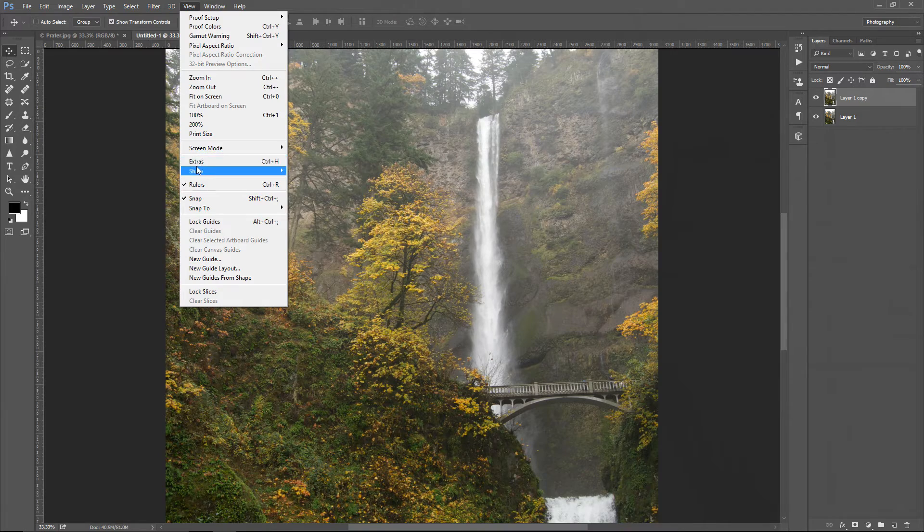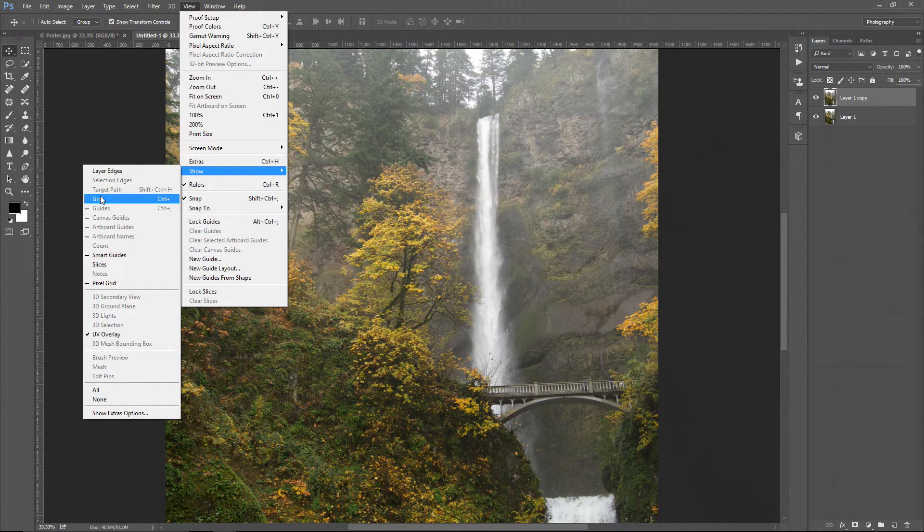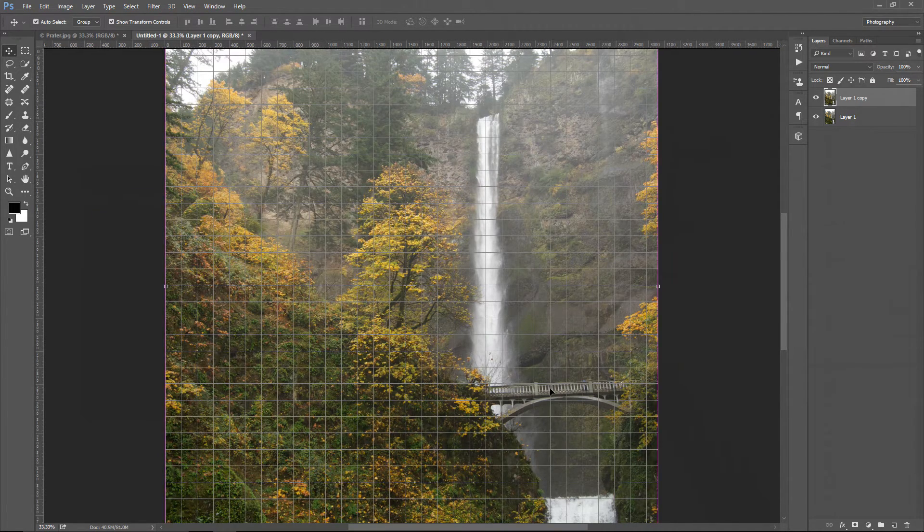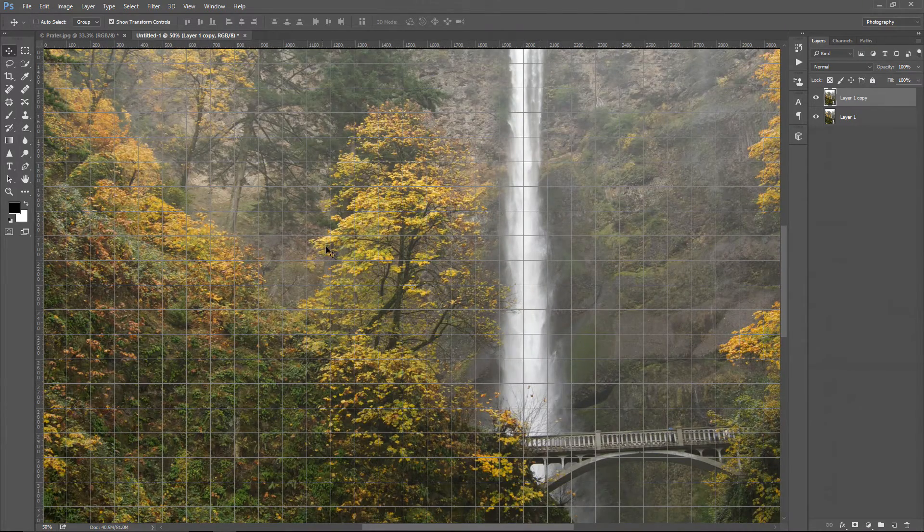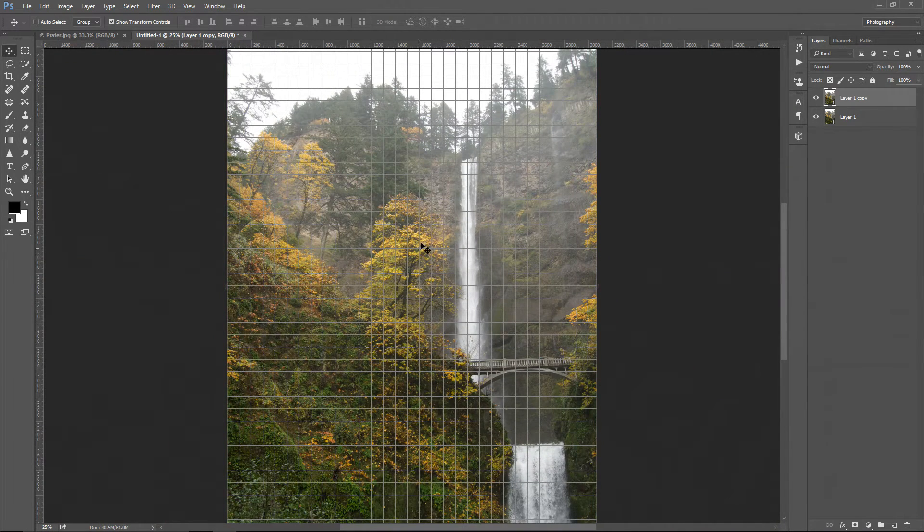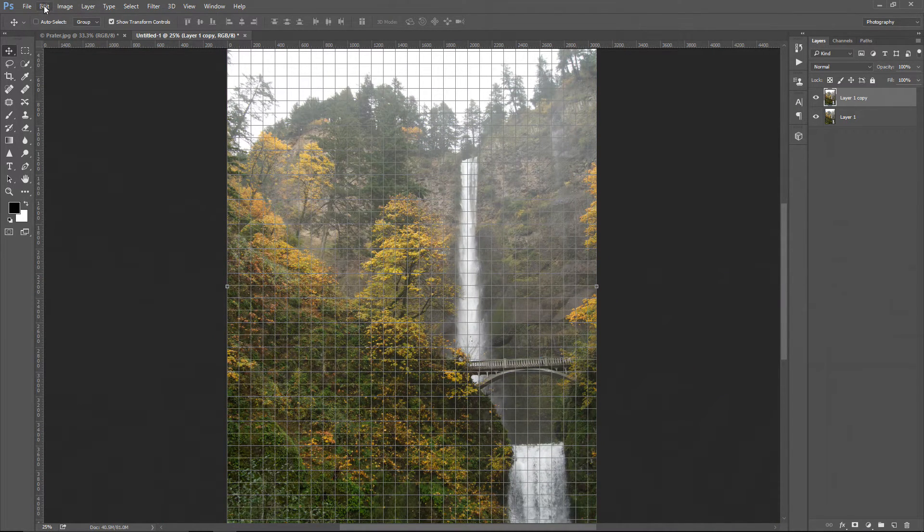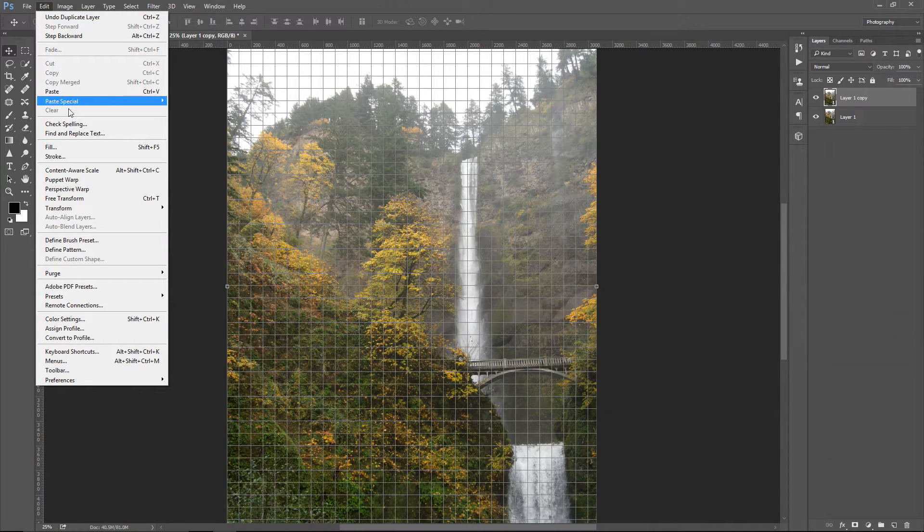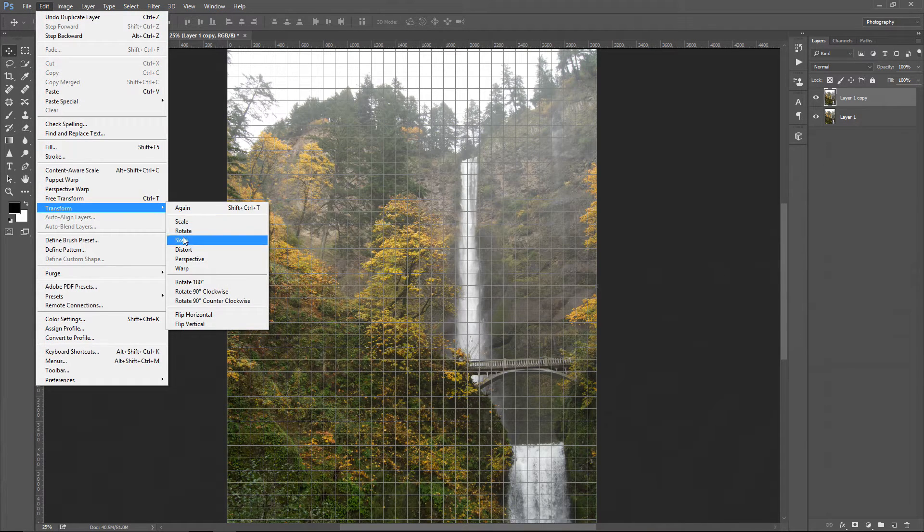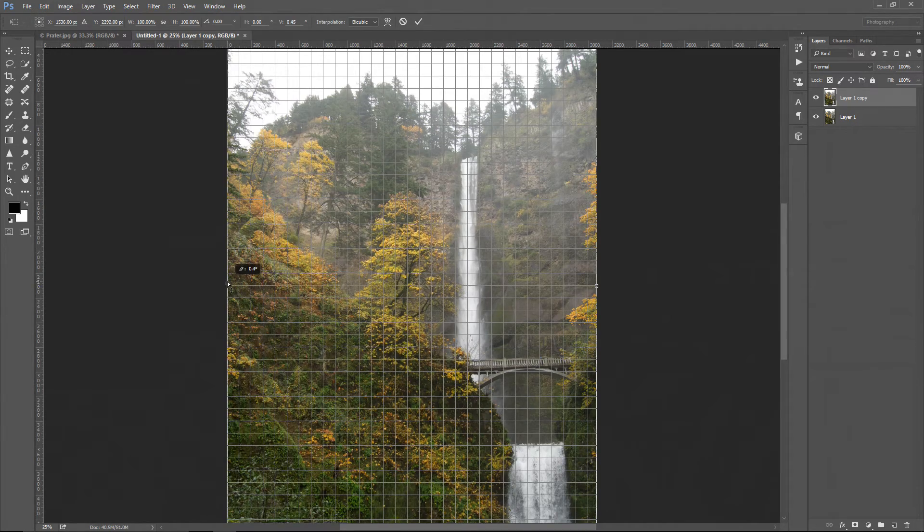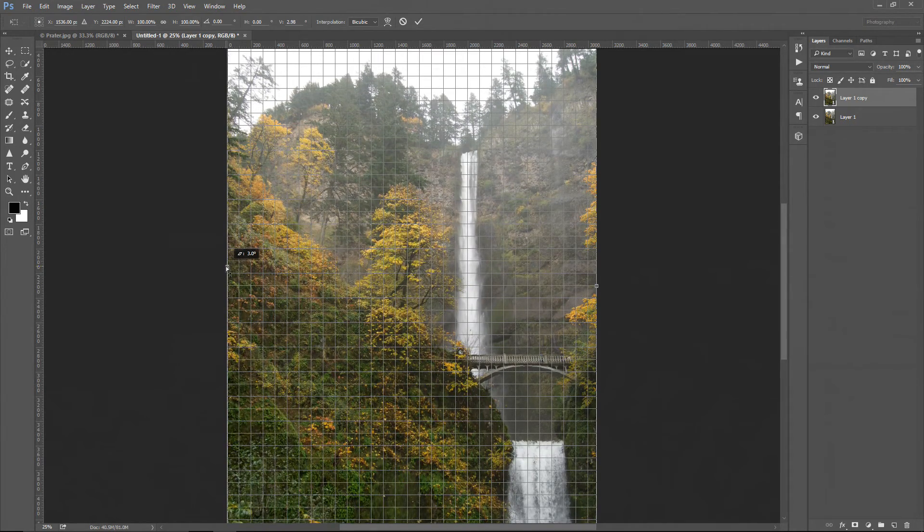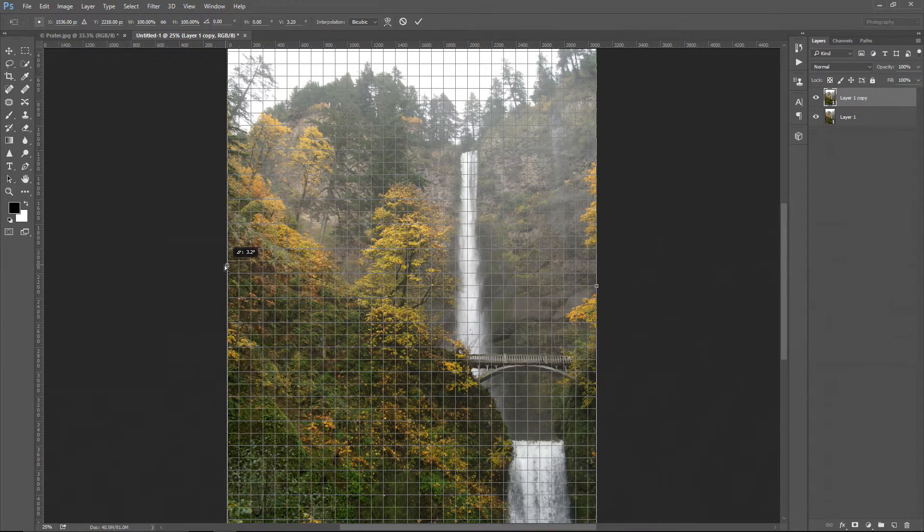and now you can clearly see when I zoom in that grid lines are not parallel to the bridge. So, I'm going to fix that by going to the Edit menu while the top layer is active, and go to Transform, select Skew. I'm going to grab this middle point over here, and drag it up until the bridge is parallel to these grid lines.